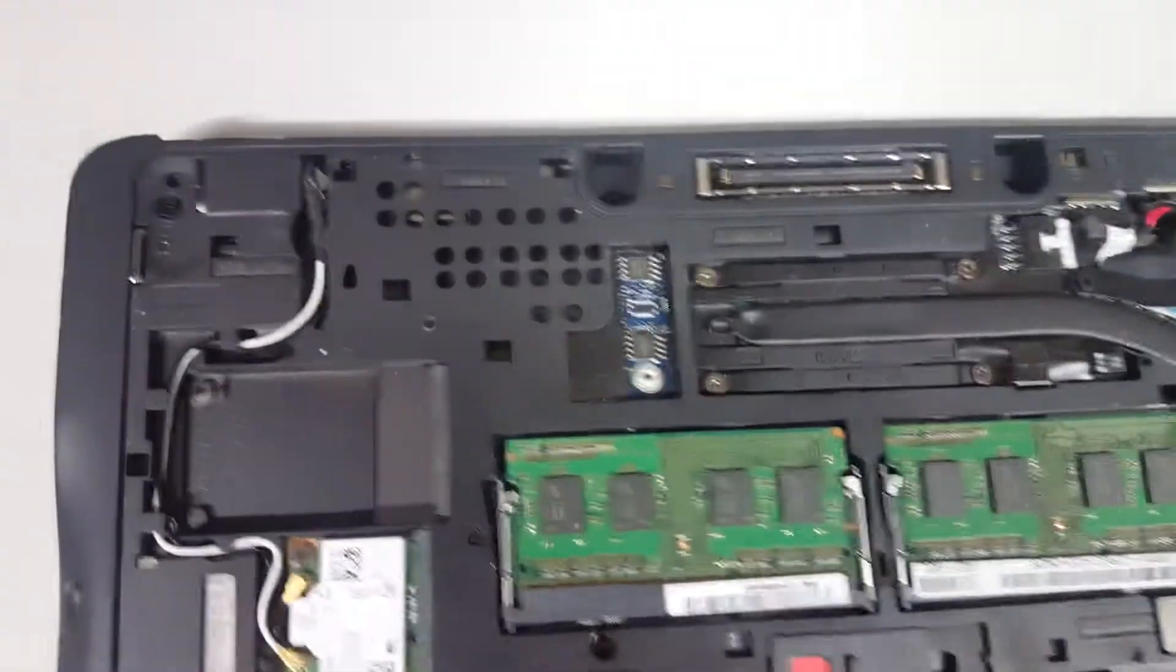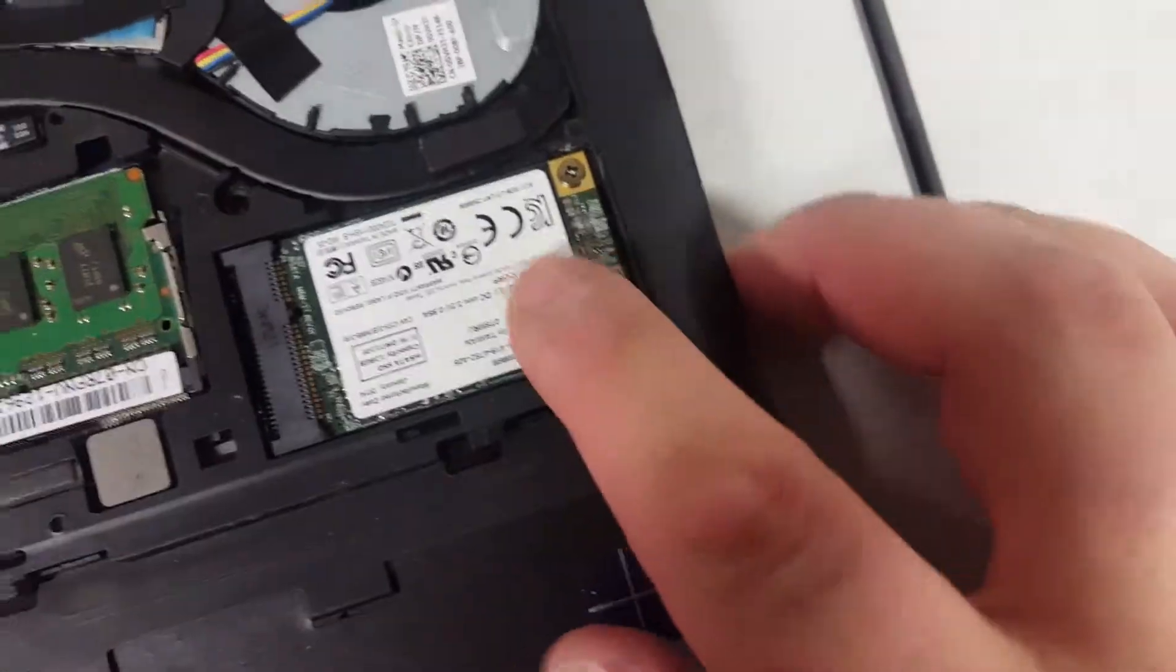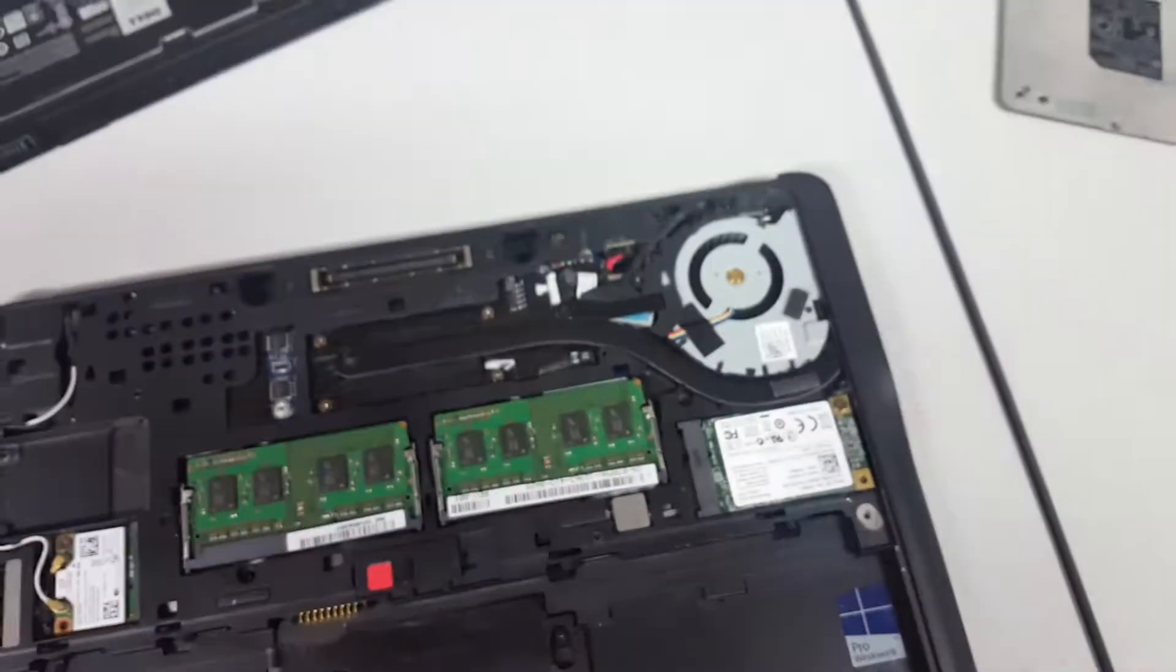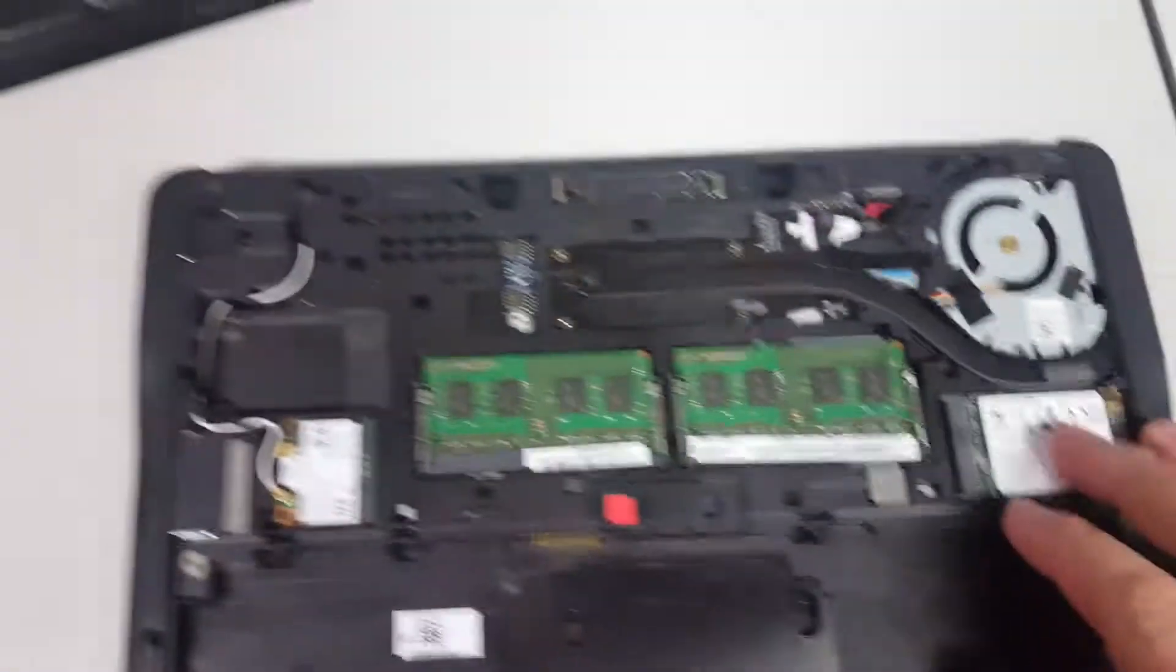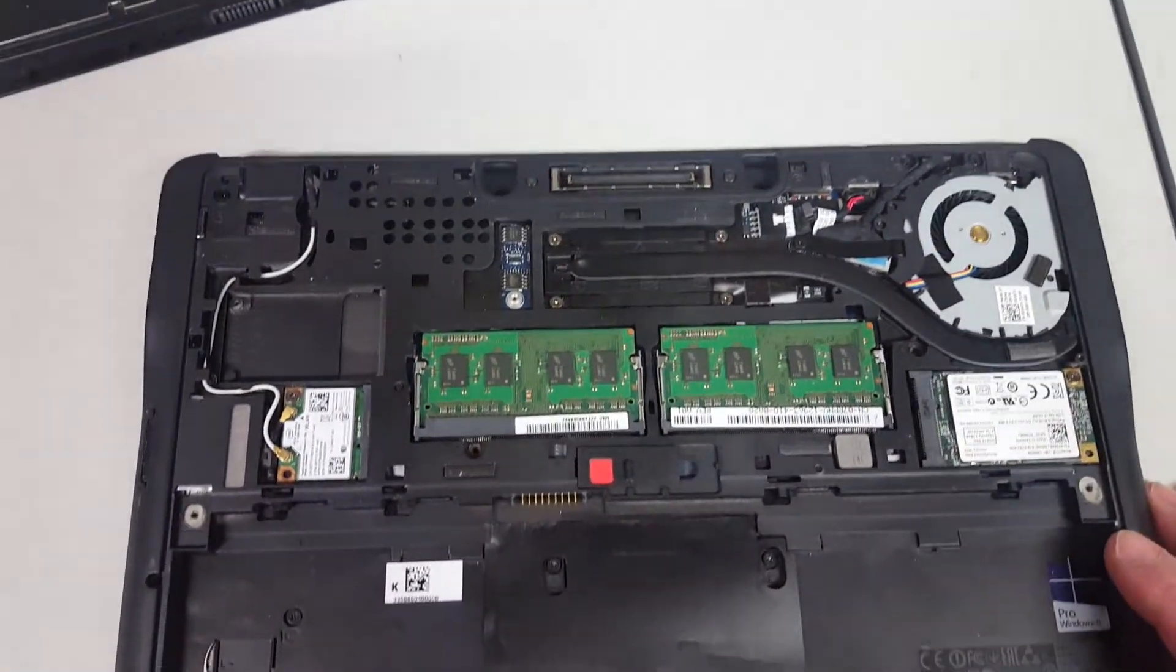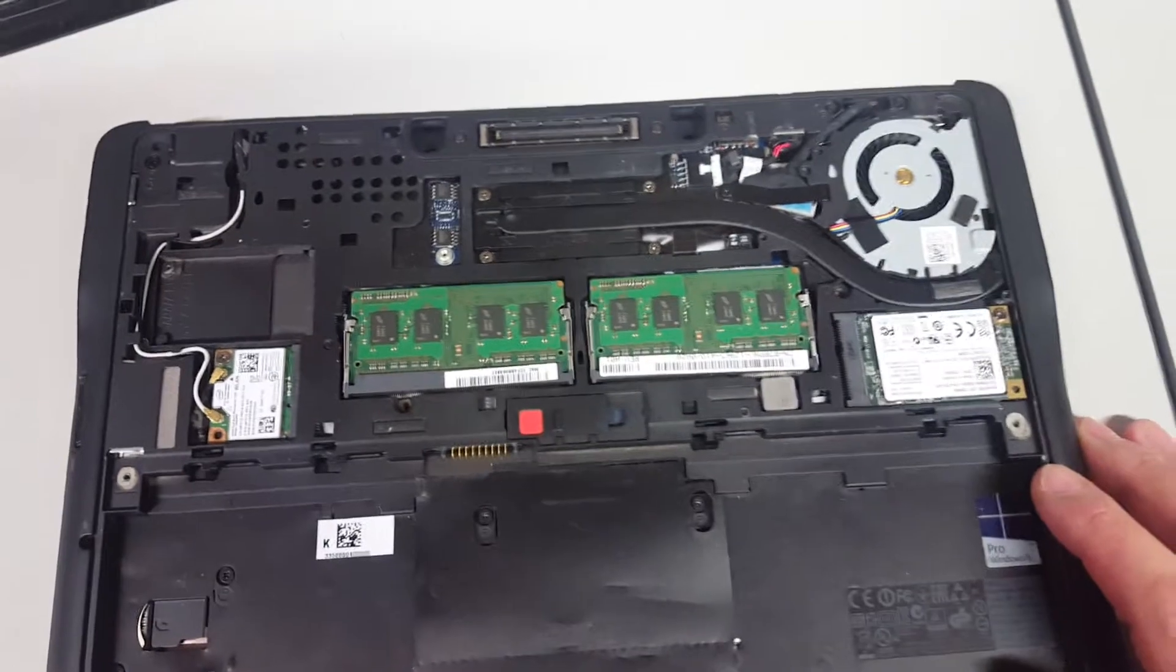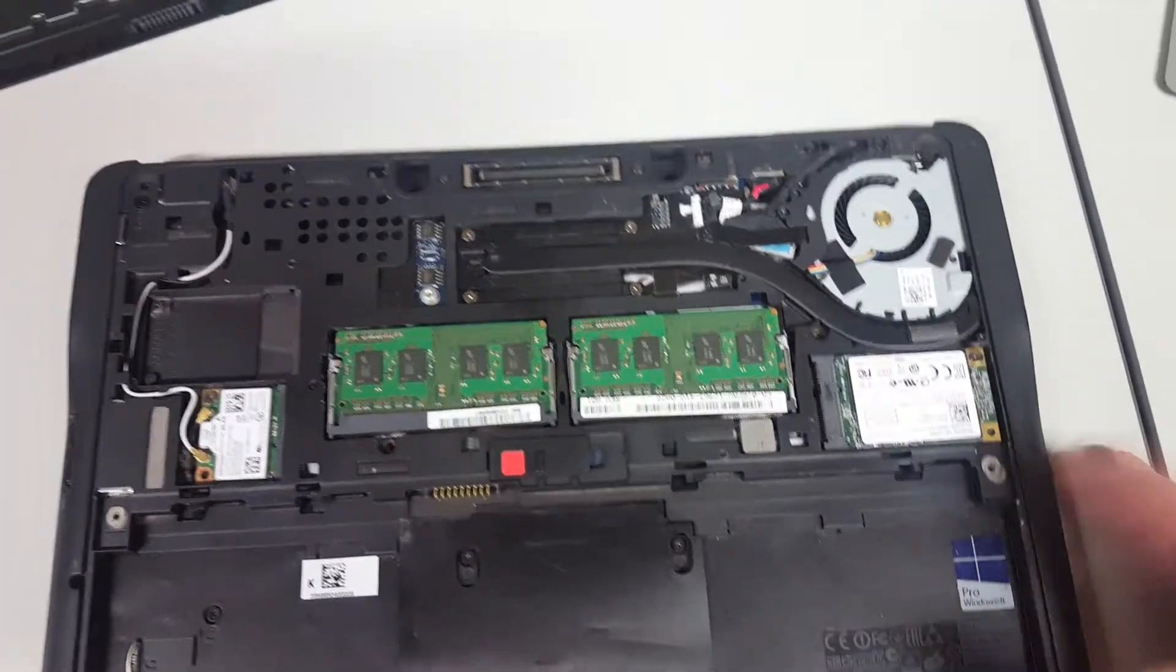There's your Wi-Fi card, and back over here there's the hard drive. Yeah, that's what your hard drive looks like. So those are the easy base upgrades you can do.